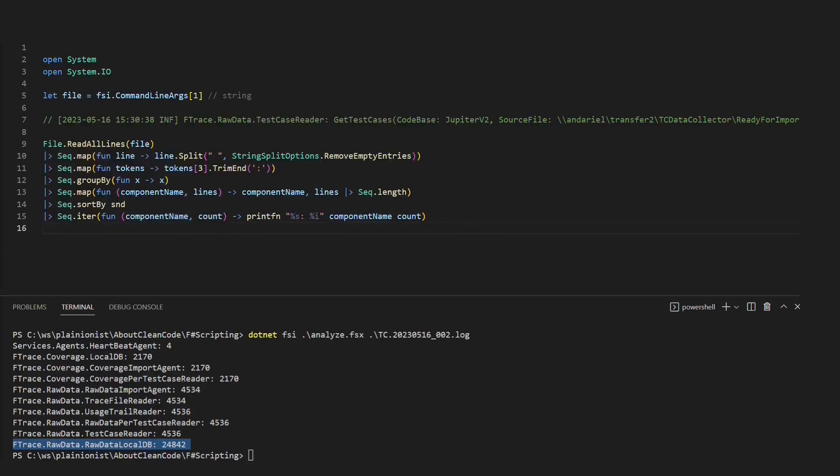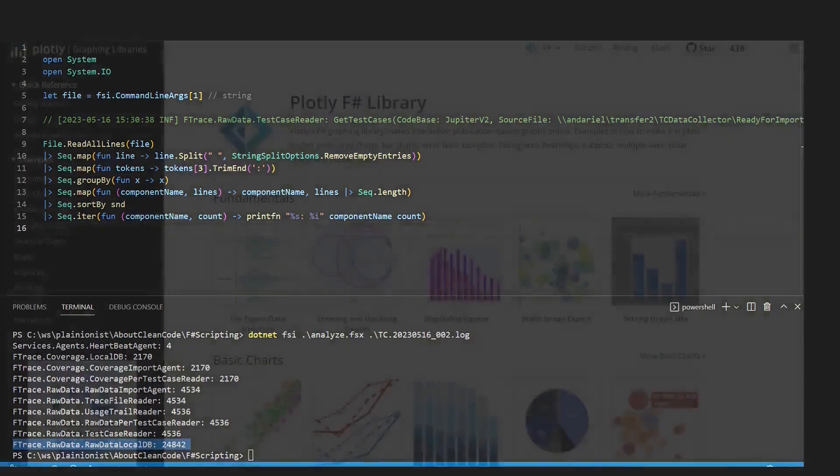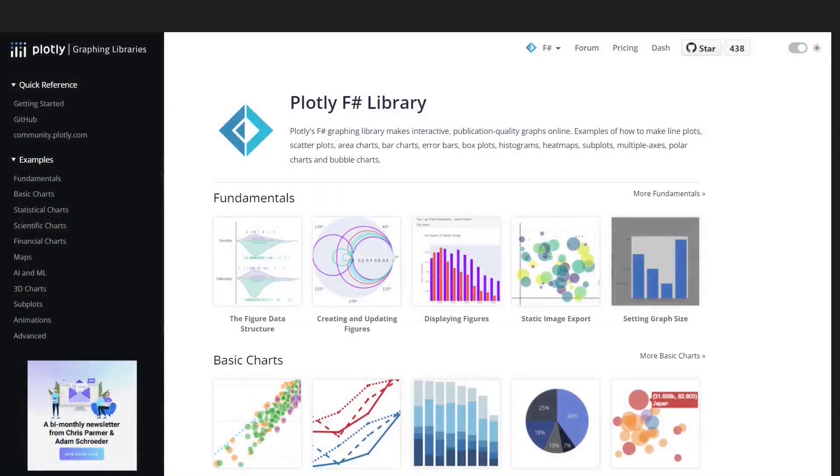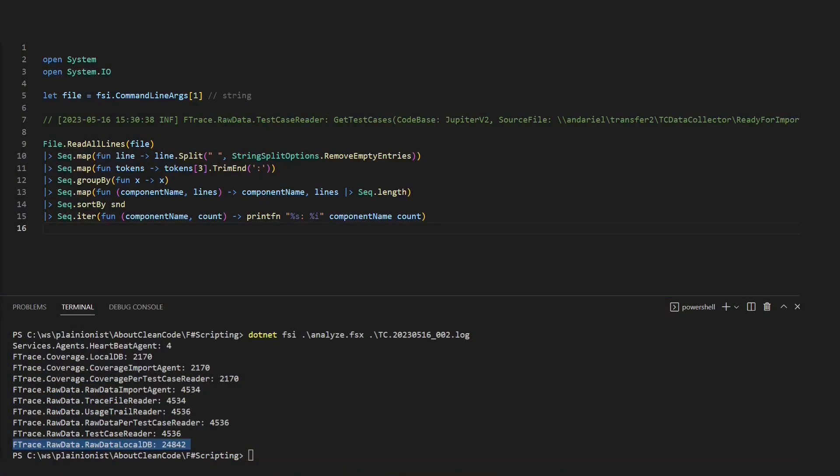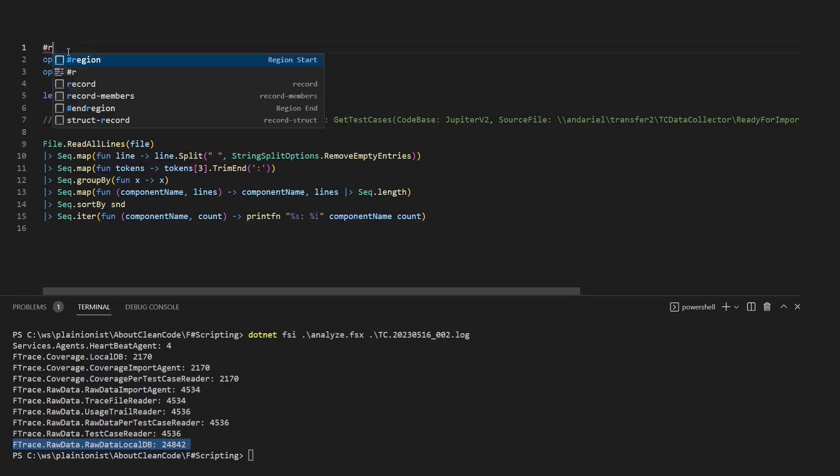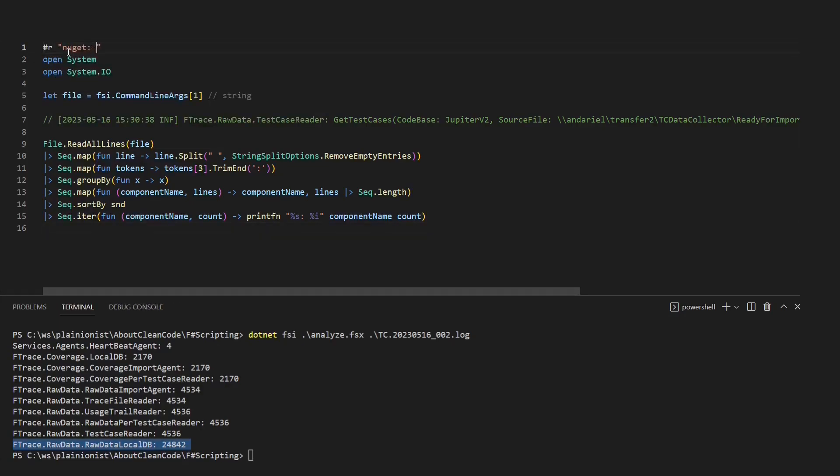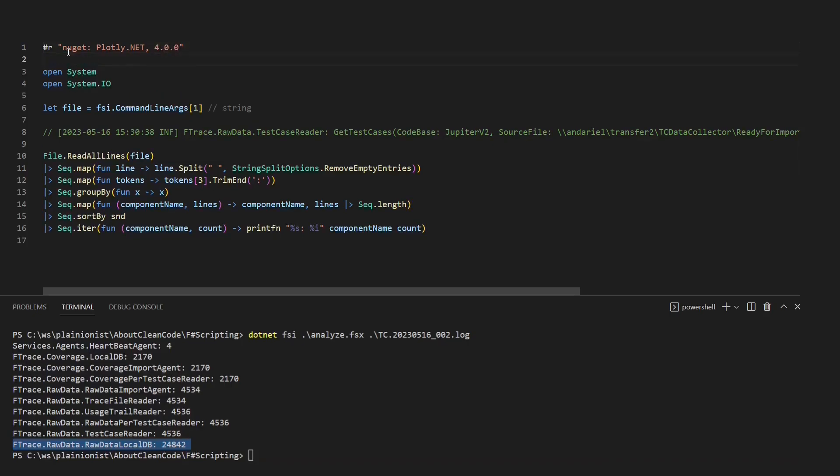But can we also use NuGet packages in F# scripts? Let's say we want to address the excessive logging to the component responsibles. Then a chart would be great to convince them that some action is needed. In order to reference any external library in F# scripts, we use the R directive. And we use the NuGet prefix to reference a NuGet package. Notice that the version number is optional.